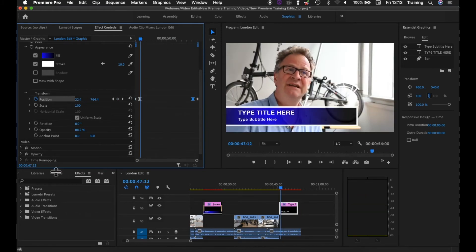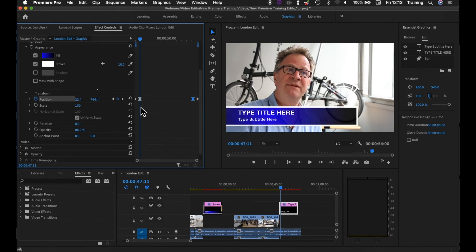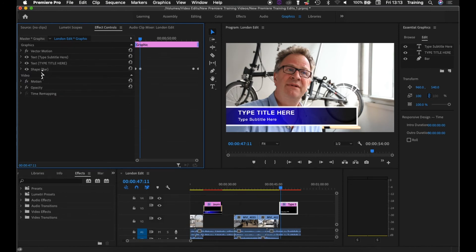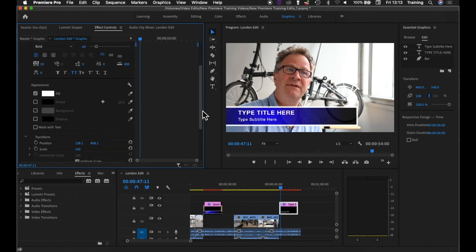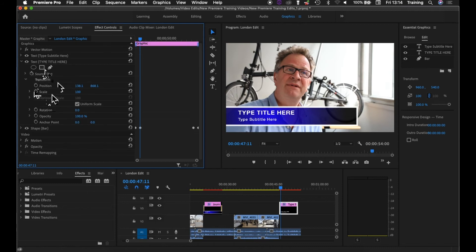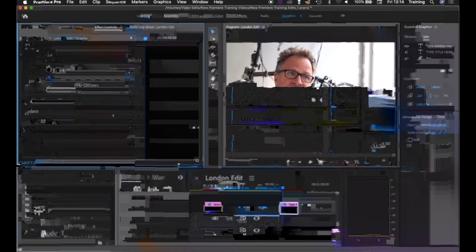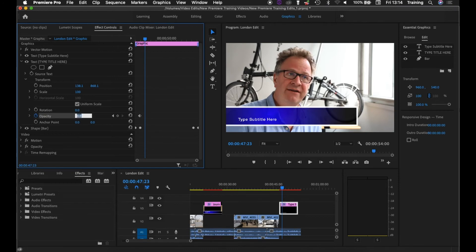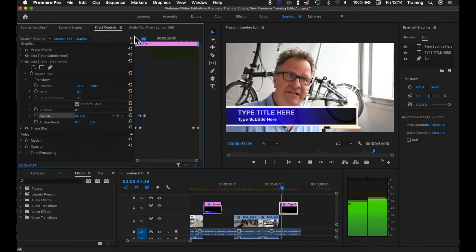Now let's animate the first line of text. I'll line up with the second keyframe using the little arrows to jump to it, then close up the Shape bar and open the title text. Closing up Source Text to find the transform controls, we're going to fade this text up using opacity. I'll set opacity to zero — the text disappears — then click the stopwatch for opacity and go forwards 12 frames. Setting opacity back to 100 and testing: you can see it fades the text up.